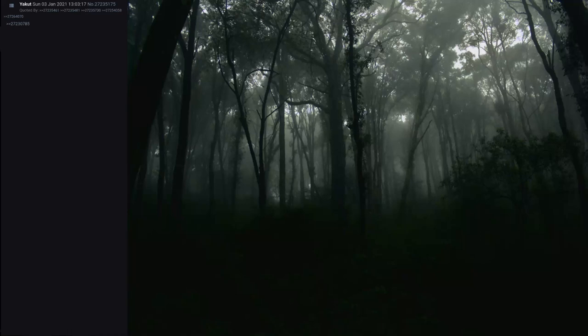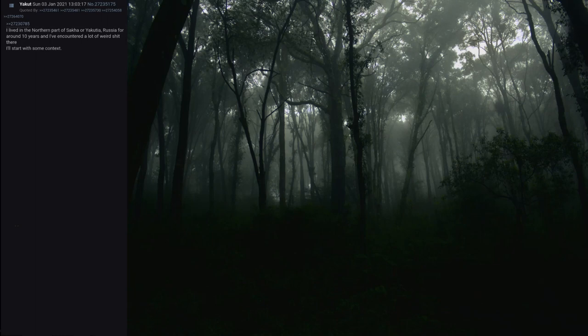Story 1. The Flat Man. I lived in the northern part of Sakha or Yakutia, Russia for around 10 years and I've encountered a lot of weird shit there.